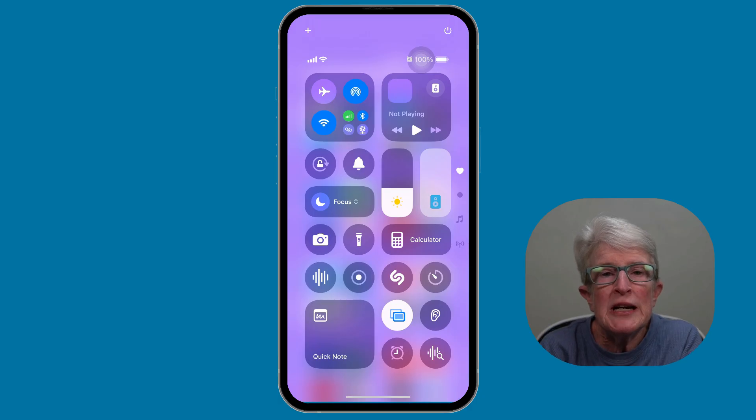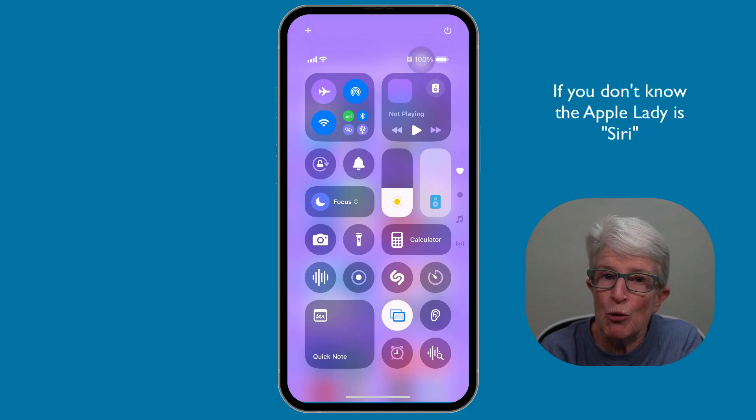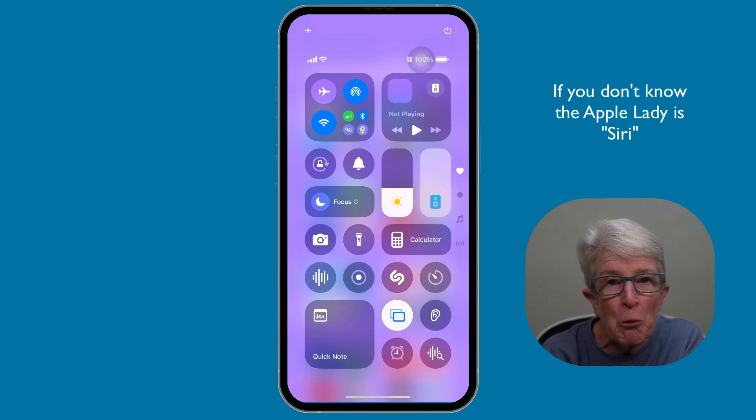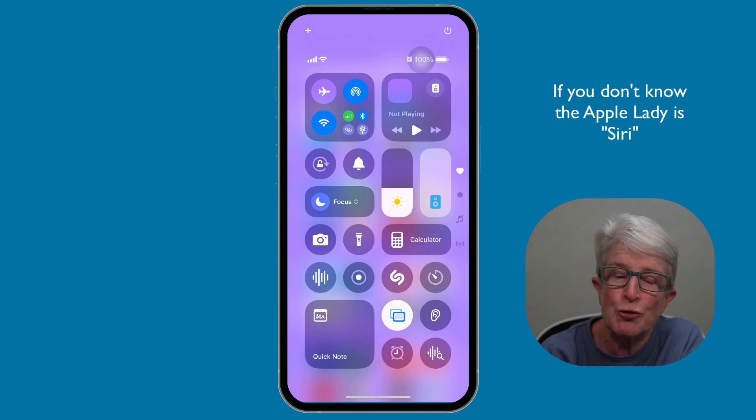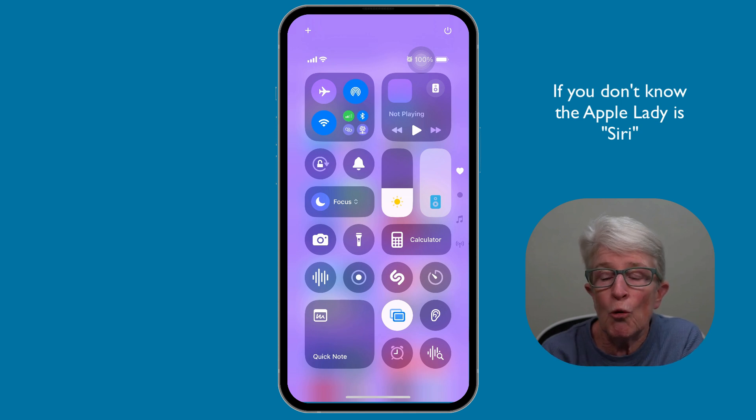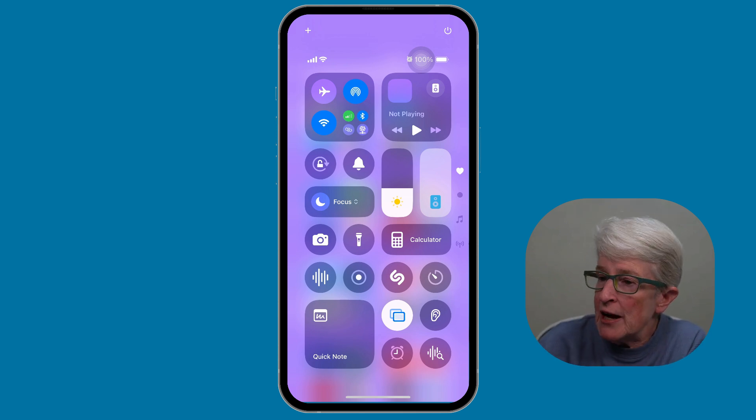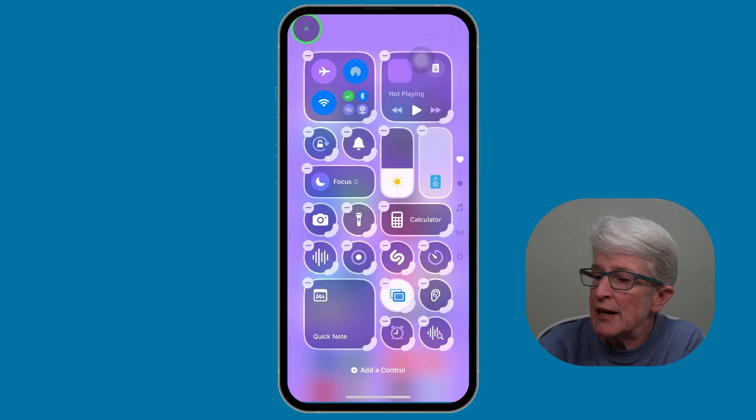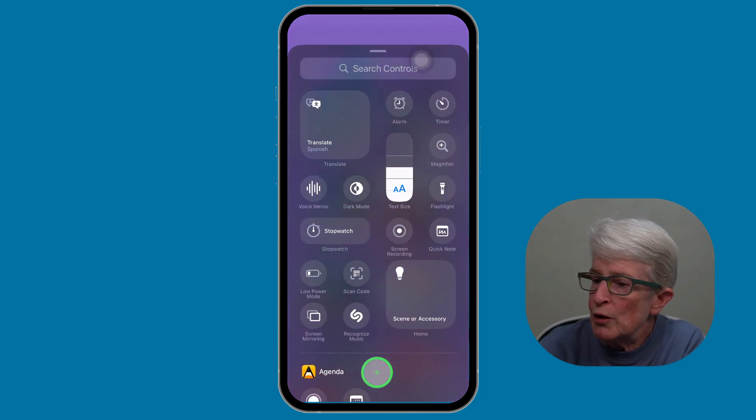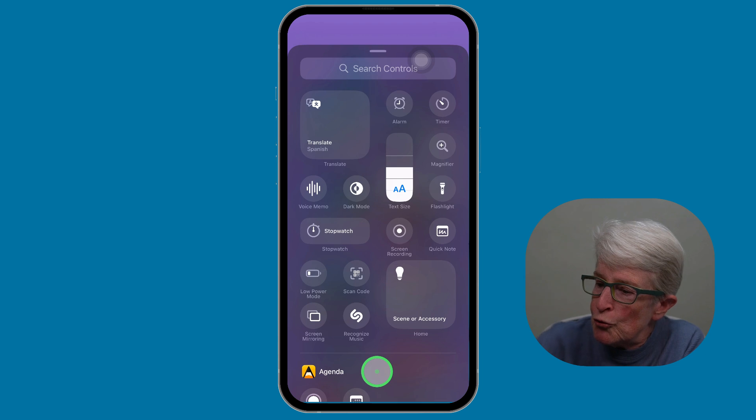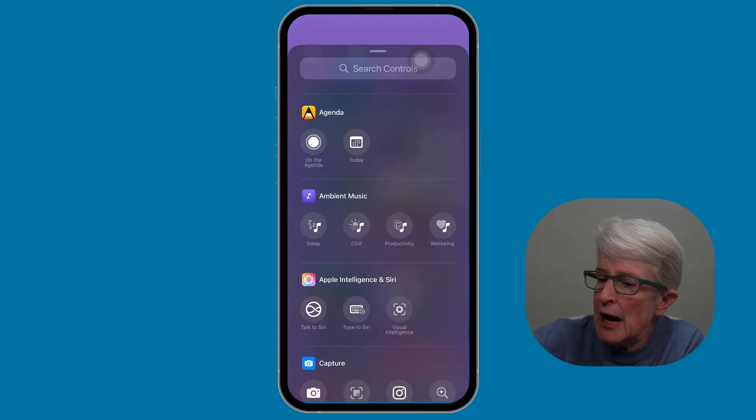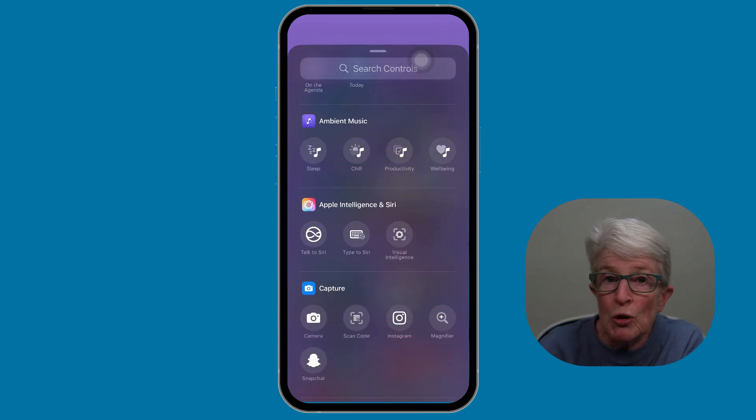In the newly renamed Apple Intelligence and Apple Lady section of the control center, I don't want to use her name because it will trigger her. There are two new options available. So I'm inside the control center. I'll tap on the plus sign. I'll tap on add a control. I'll scroll down until I see Apple Intelligence and Apple Lady.